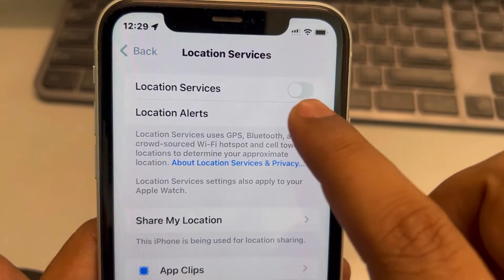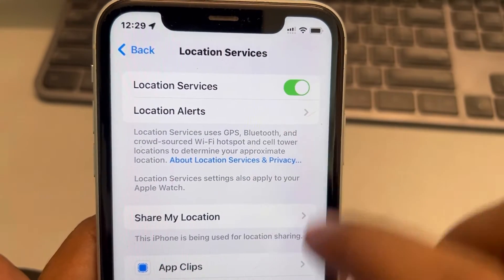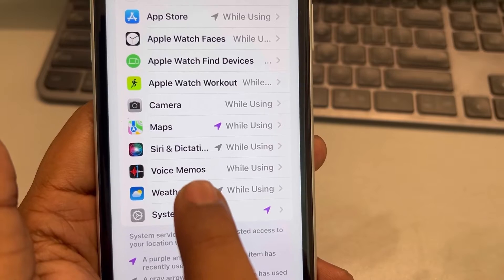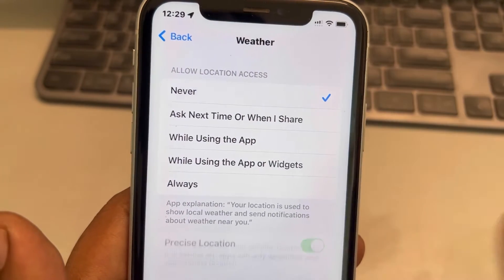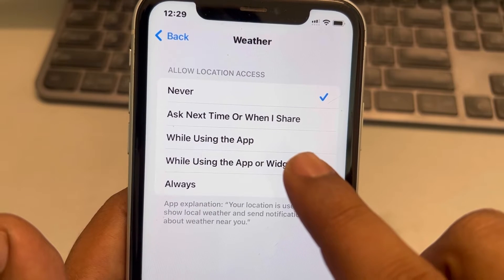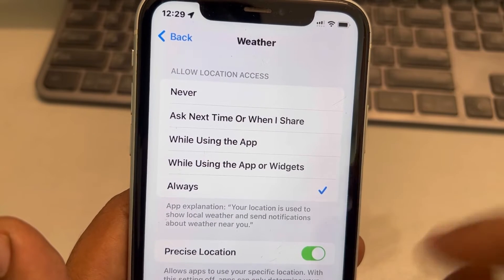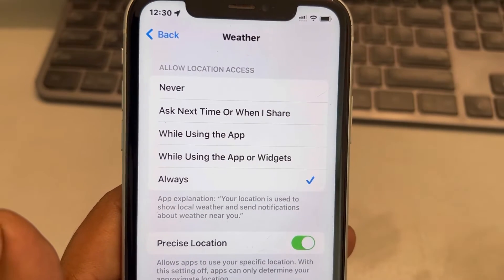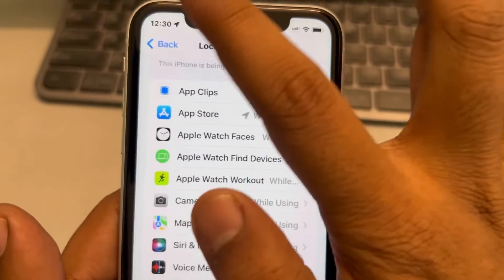Now scroll down and if you can find Weather here, tap on it. Choose Never, wait a few seconds, and then choose While Using the App, or Visits, or you can choose Always. See whether your issue gets resolved or not.